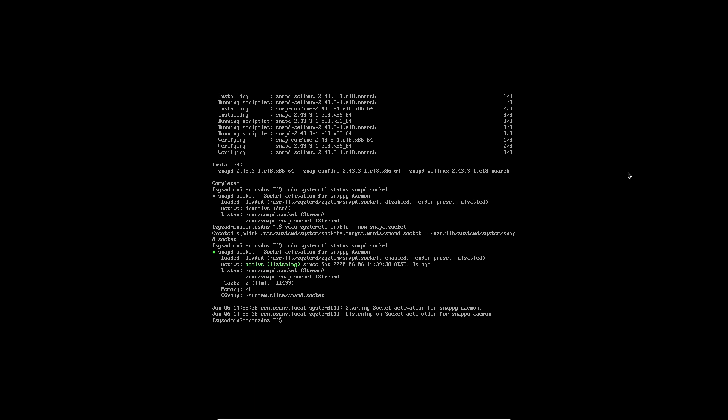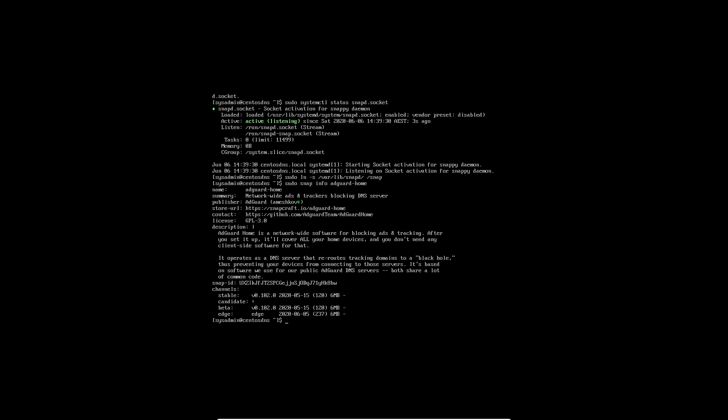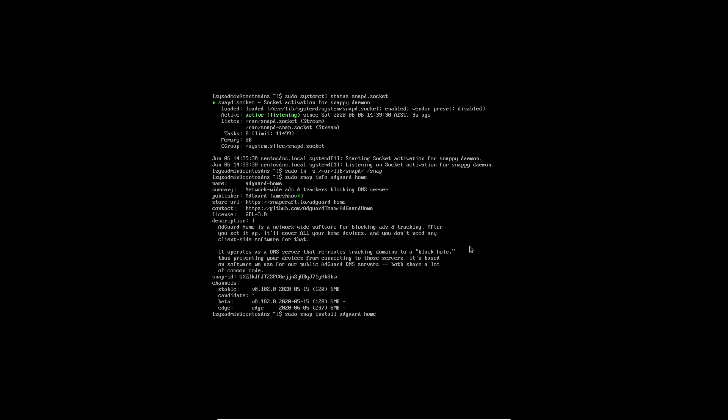Next we are going to do sudo ln -s and then we're just going to create a link between the snap directory and this top level snap folder. So that symbolic link is created. Quite simply now we install adguard home. But before we do that we're just going to do sudo snap info adguard-home and tab to complete. We're just checking that we've got the right package. So it's adguard-home. It's network wide software for blocking ads and tracking. So that does appear to be the correct one. So let's get started with that install. So sudo snap install adguard-home.